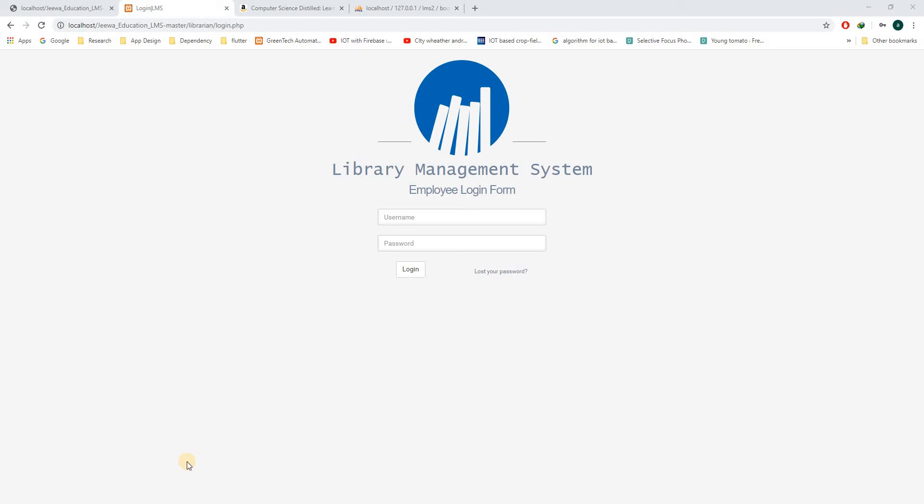Hello, our group number is group 8 and our project is to develop a library management system for the Jeeva Education Center. This is the employee login or the library login. Let me login.